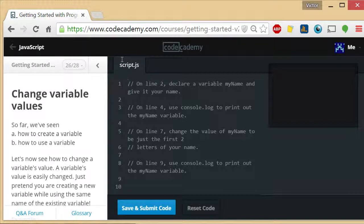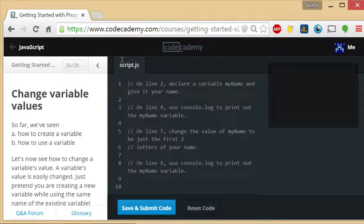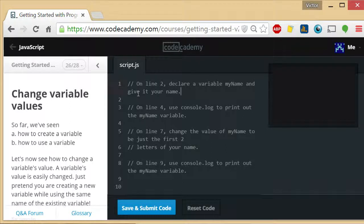In this exercise what they're trying to teach you is the same thing I mentioned a couple of videos back. Basically once you have a variable you can keep reassigning new values to it and the new values will overwrite the old ones.